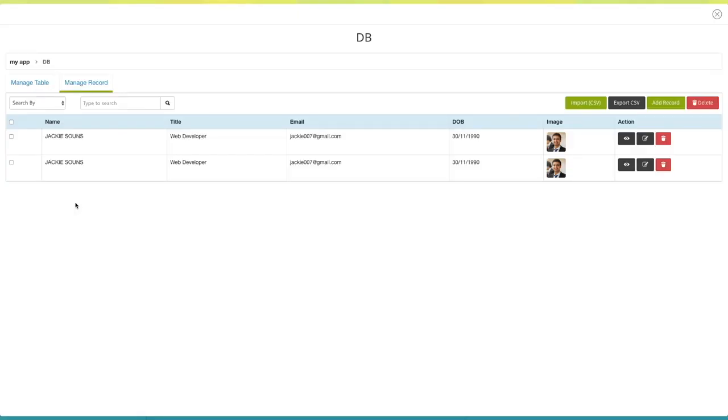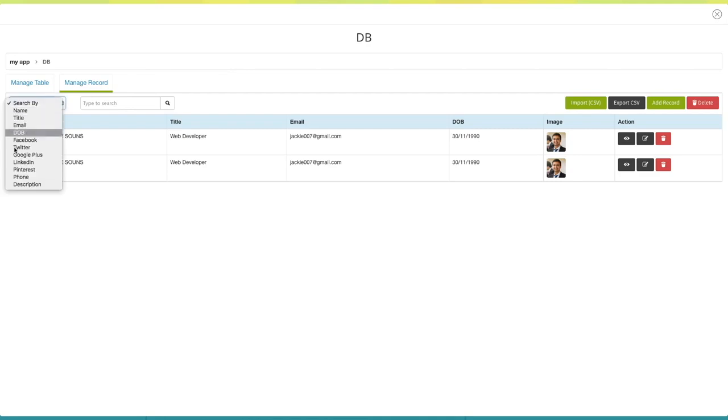In the manage records section, you can sort records by name, title, email, date of birth, Facebook, Twitter, Google+, LinkedIn, Pinterest, phone, description.